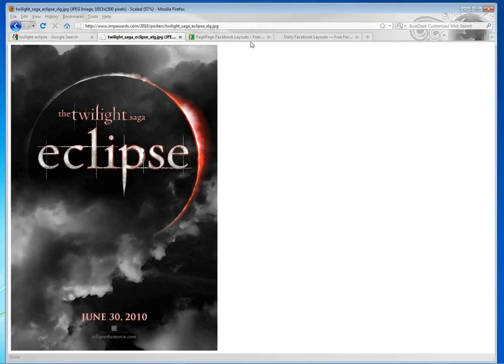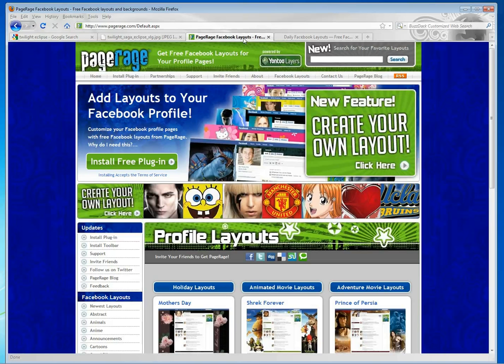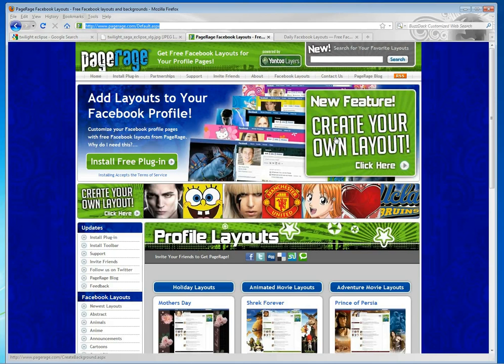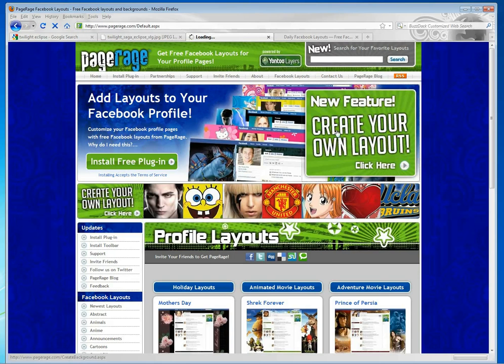Once you've found all the images that you're looking for, go to PageRage.com, click on the Create Your Own Layout banner, and get started. Just make sure that you do have the plugin already installed as well.